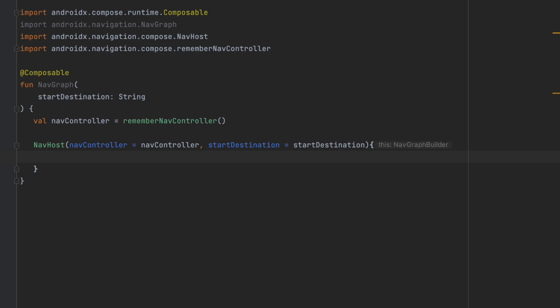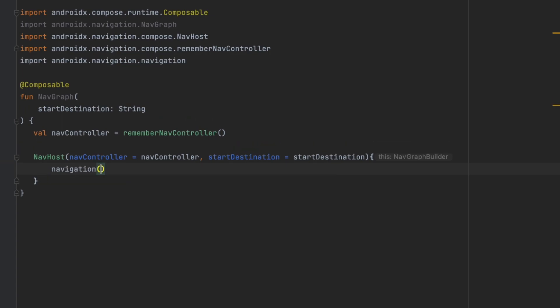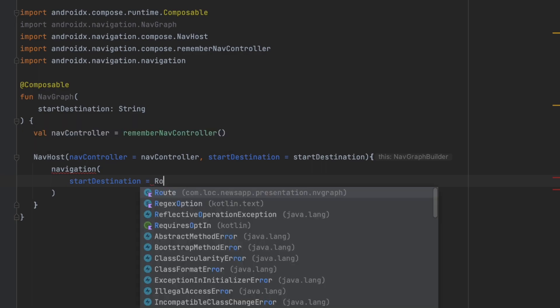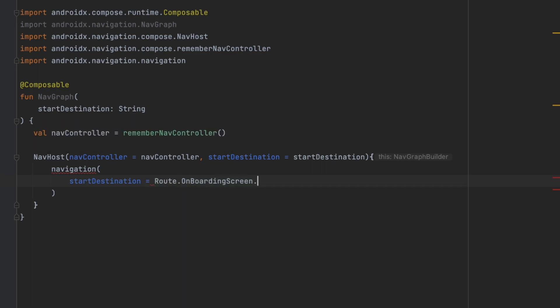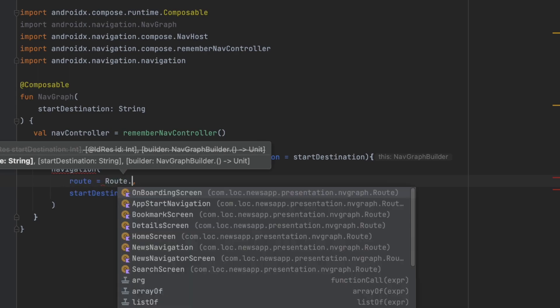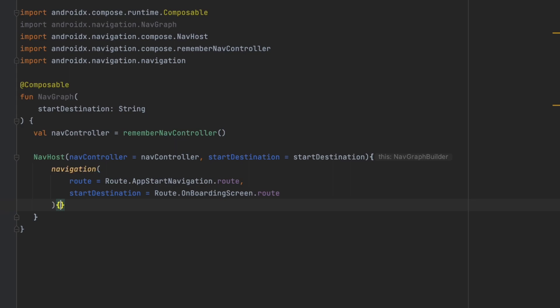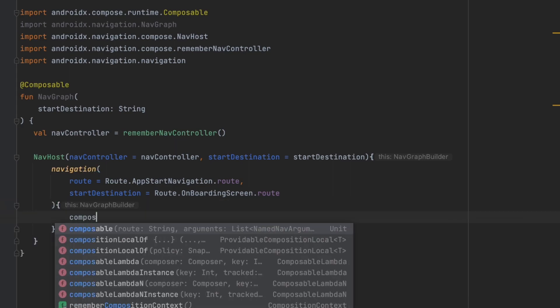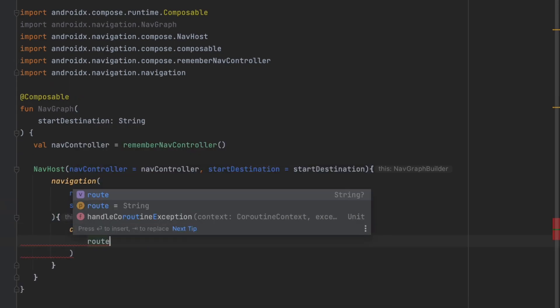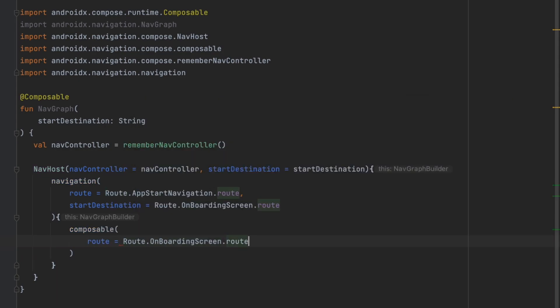Inside the NavHost, we create two sub-graphs. The first one is for the onboarding screens — call navigation with the start destination set to Route.OnboardingScreen.route, and the route set to Route.AppStartNavigation.route. Then we call composable for Route.OnboardingScreen.route and place that screen inside.